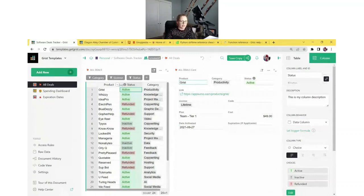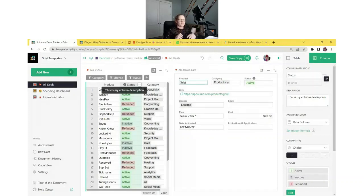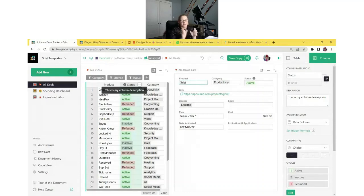It just has that little 'i' icon — you hover over it, it'll give you the column description. So sometimes if you're trying to add too much information into the column title, you can keep it simple and just add a little description so that your title is nice and short, but if someone's not familiar with it, they can hover and get more details.